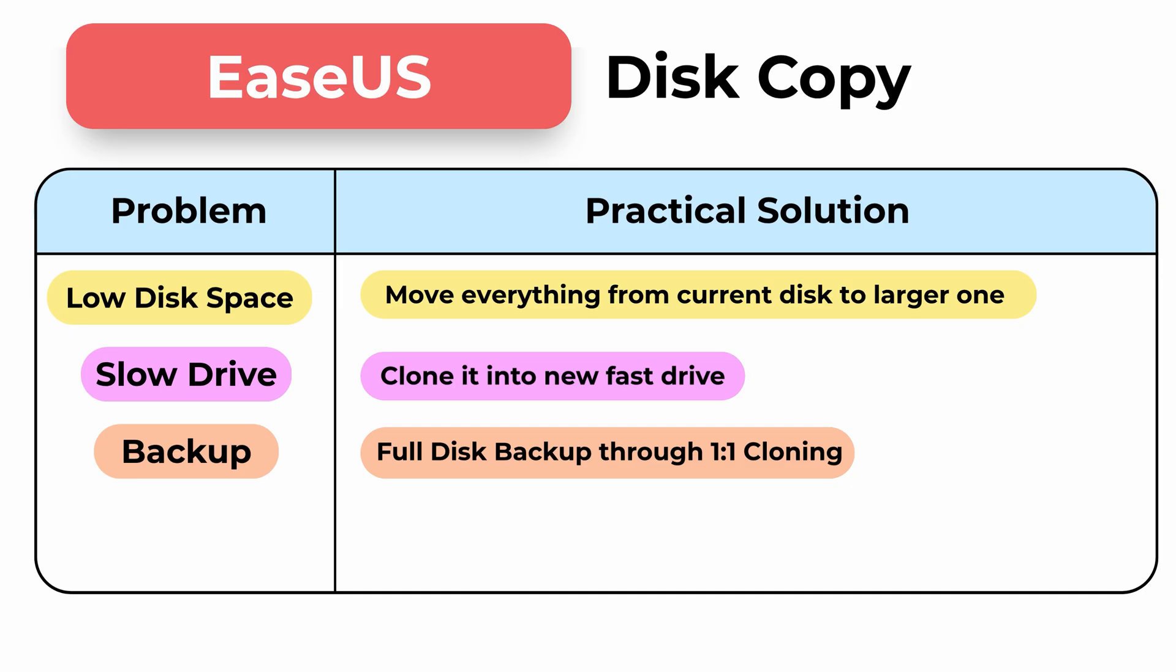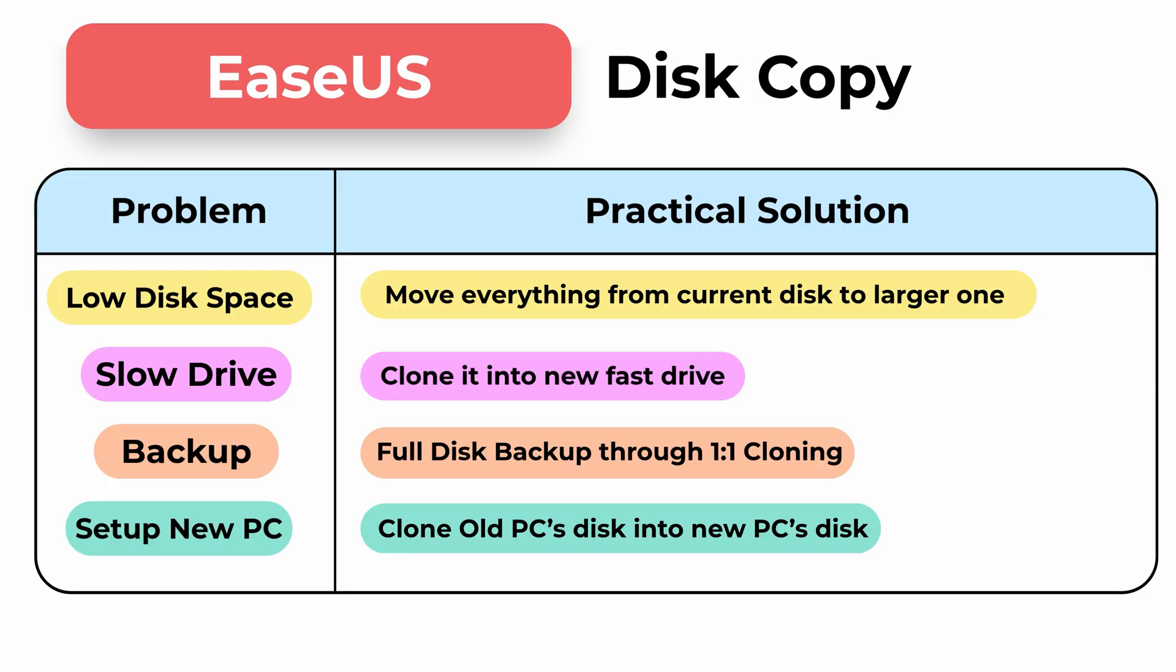If anything goes wrong, you can plug in that backup drive and boot like nothing happened. Another use case: if you're setting up a new PC and want to skip reinstalling and reconfiguring everything, just clone your existing system over. You don't need any special skills to do this. The interface is simple and the steps are clearly laid out. There's also a free trial, so you can test it yourself before buying. Just download it and see how it works for your setup.